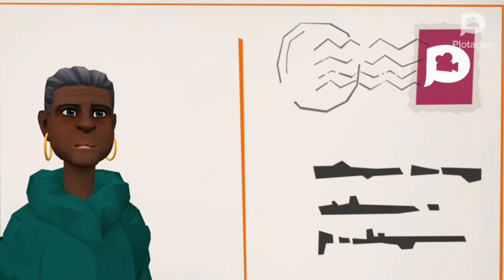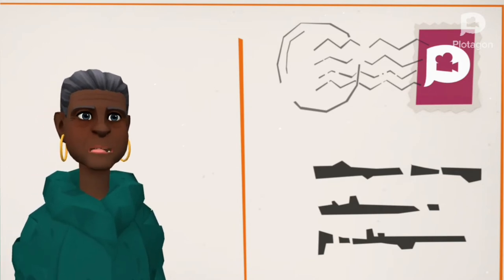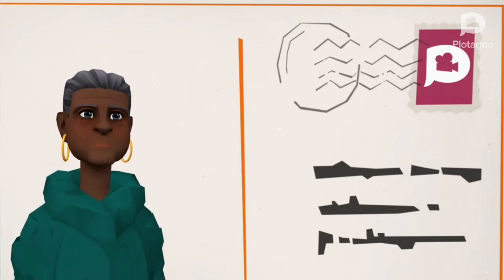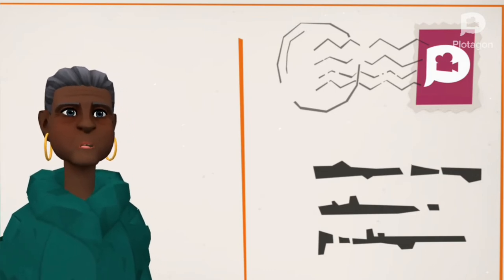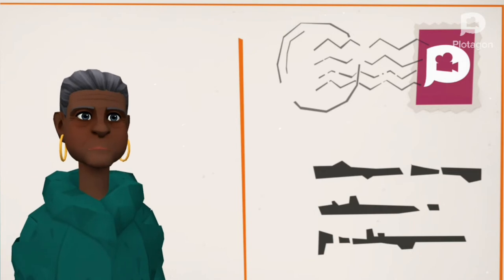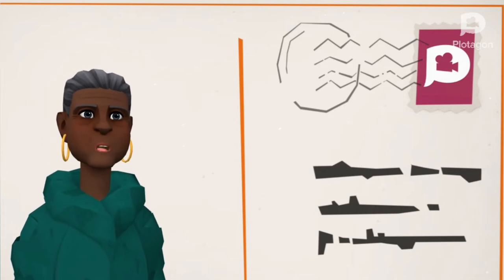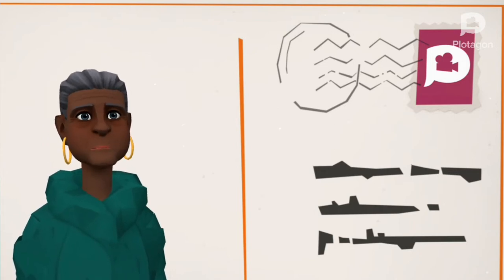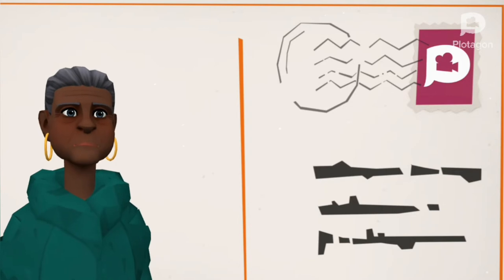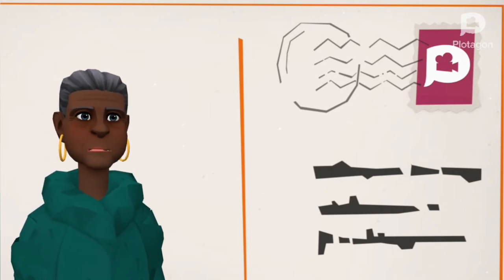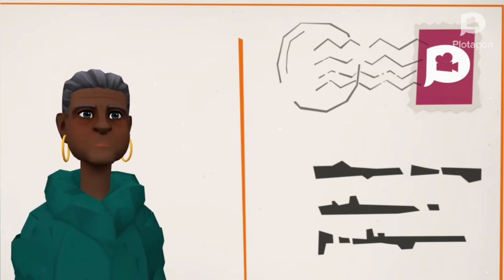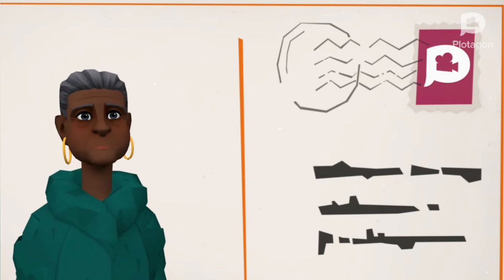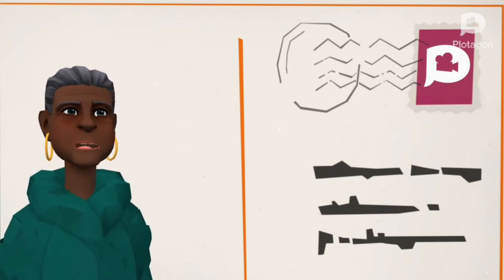You may shoot me with your words, you may cut me with your eyes, you may kill me with your hatefulness, but still like air I'll rise. Does my sexiness upset you? Does it come as a surprise that I dance like I've got diamonds at the meeting of my thighs? Out of the huts of history's shame I rise, up from a past that's rooted in pain I rise. I'm a black ocean leaping and wide, welling and swelling I bear in the tide.